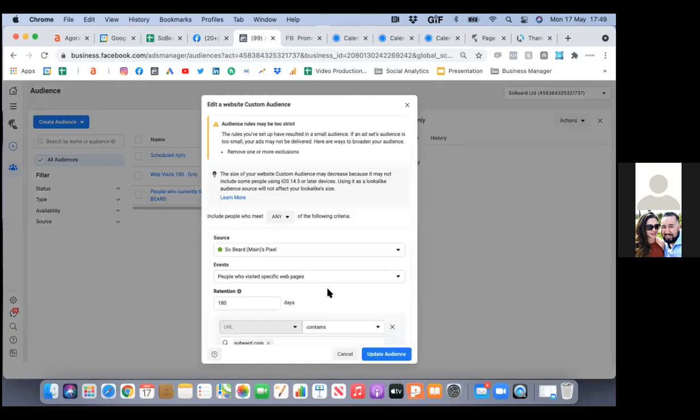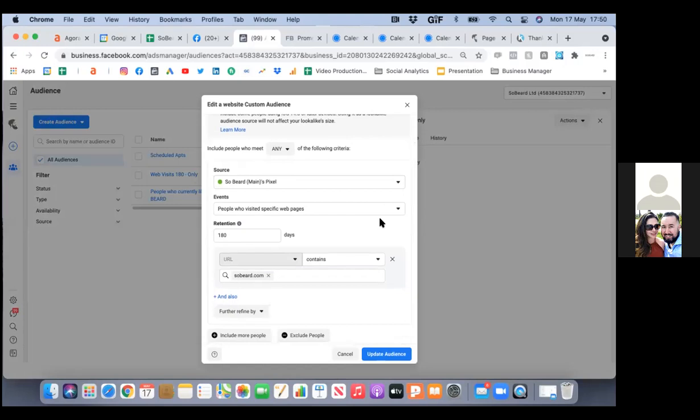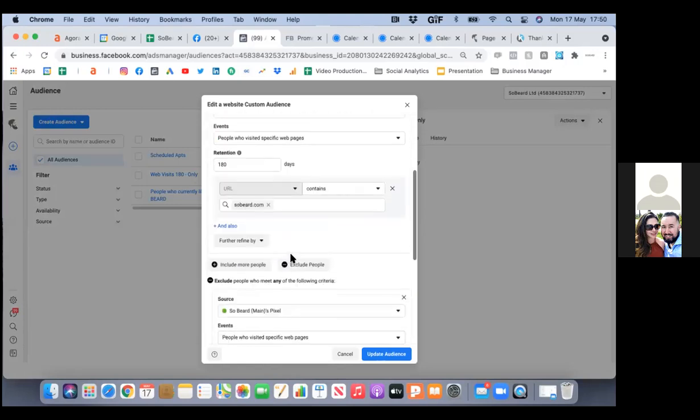To retarget website visitors — sobeard.com — that is set up right, yeah?